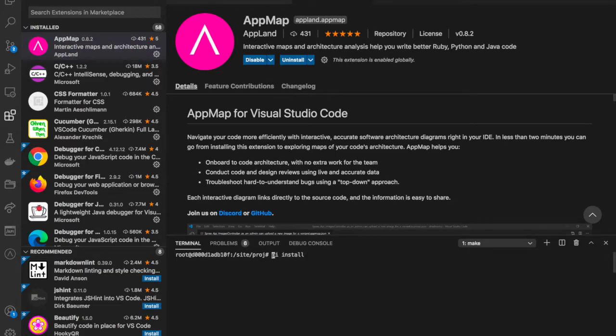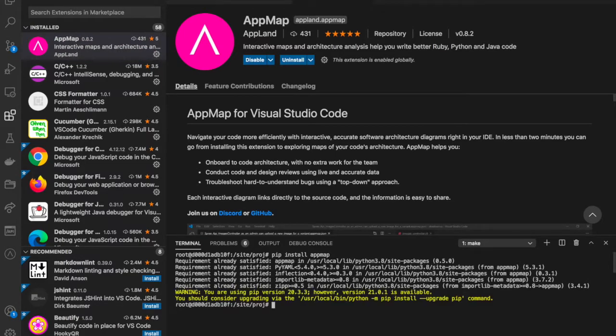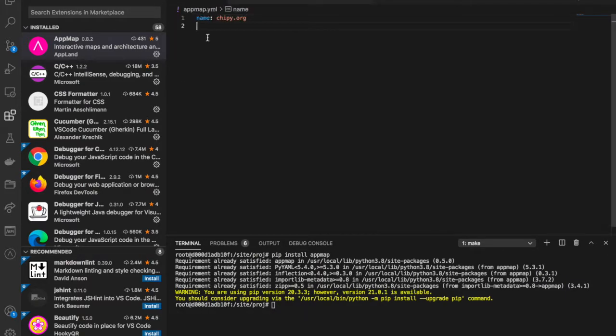The AppMap framework uses a file called AppMap.yml to determine which code to instrument. You should add all the source folders of your project.